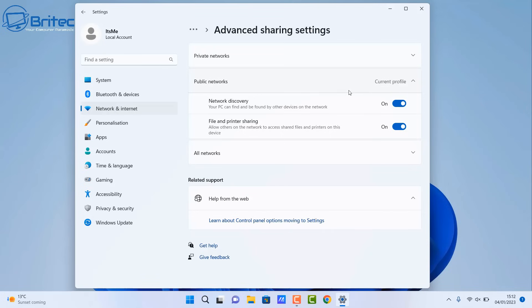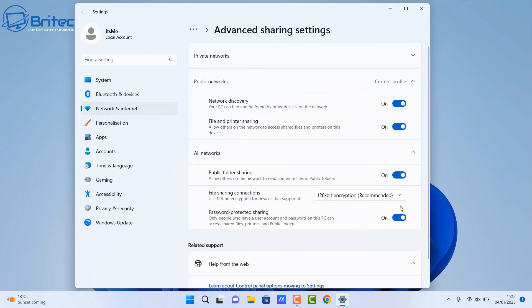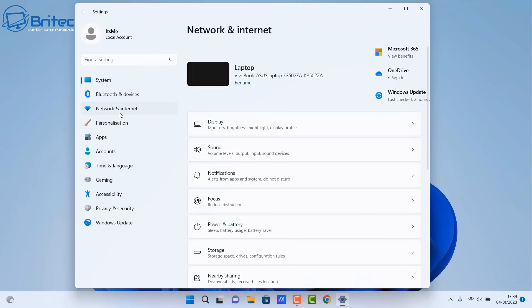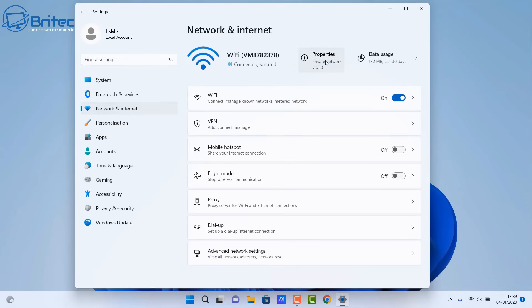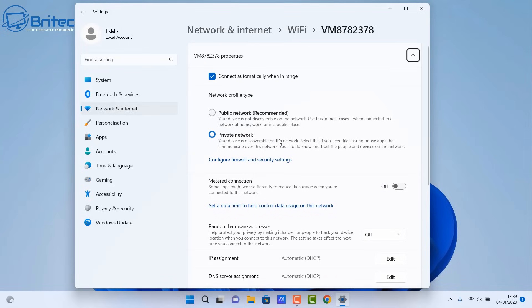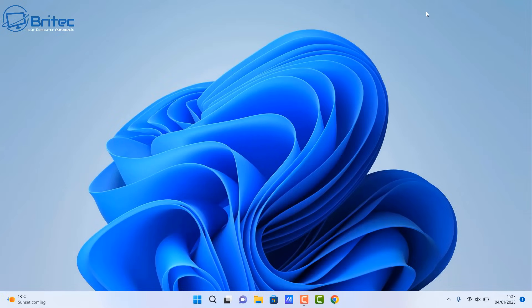Inside here we want to make sure all of the same options are on, and we're going to turn off the password protection. Private Networks is all set, and we've also got Public Networks with File and Printer Sharing and Network Discovery all on. We also need to turn off Password Protected Sharing. Now we just need to make sure we're on private network. Go into Network and Internet, go to your connection — click on it and change it to private network. All computers must be set to private network.